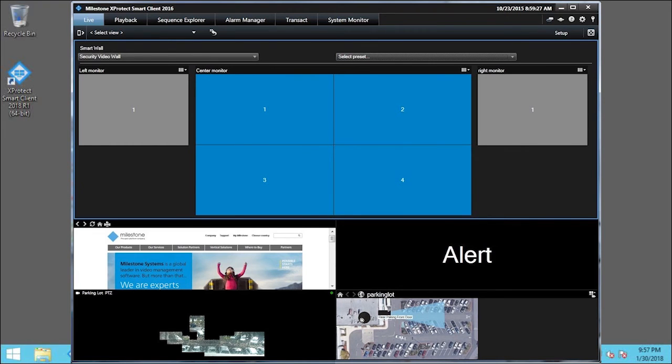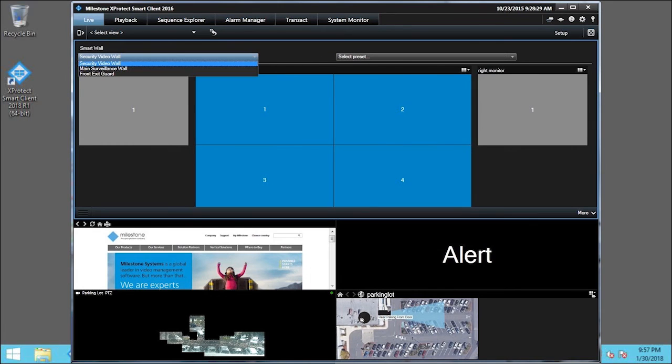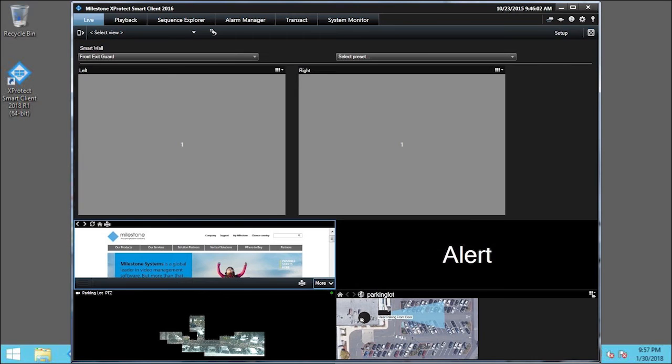Depending on your permissions, you can also display and control different SmartWall overviews. We'll click the security video wall arrow. A list of previously configured SmartWall instances appears. Click Front Exit Guard. The Front Exit Guard SmartWall overview appears.